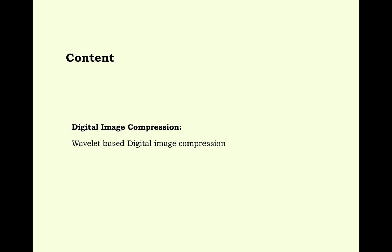Digital Image Compression, Wavelet Based Digital Image Compression.